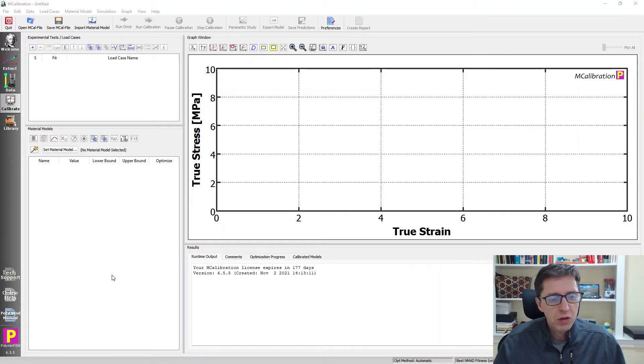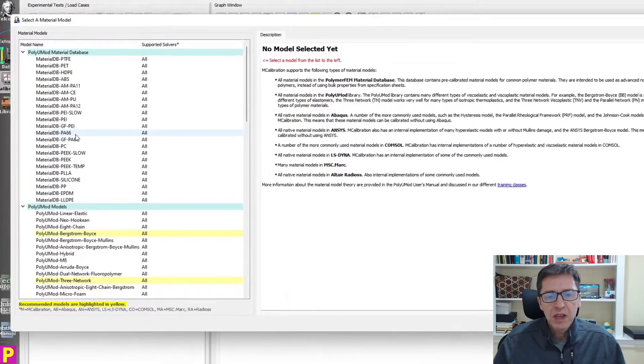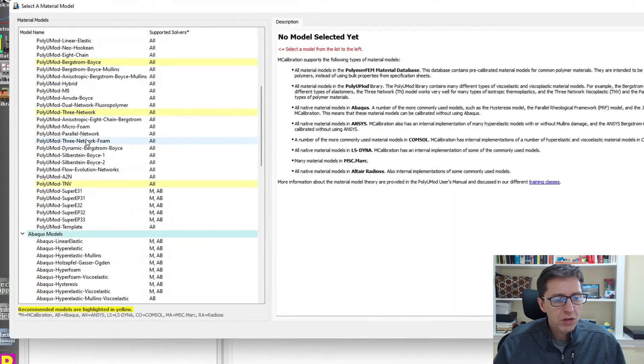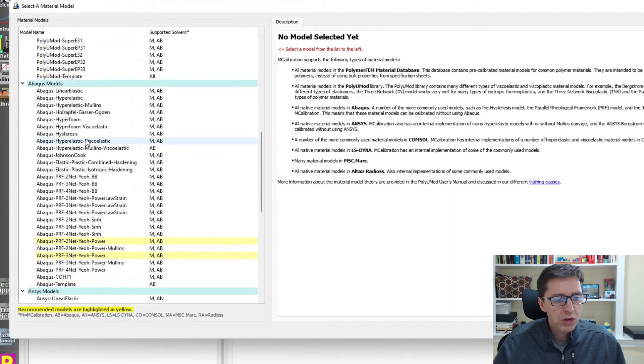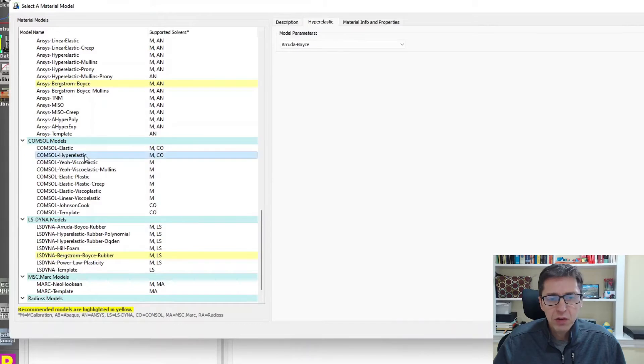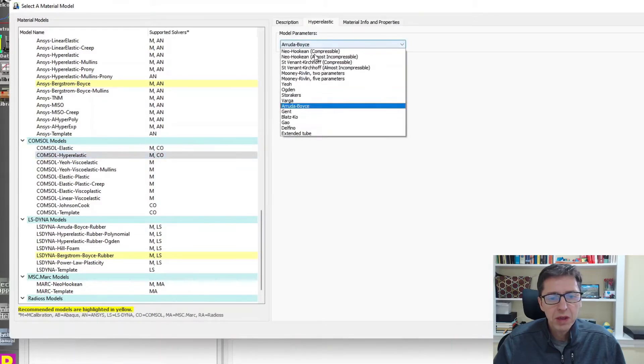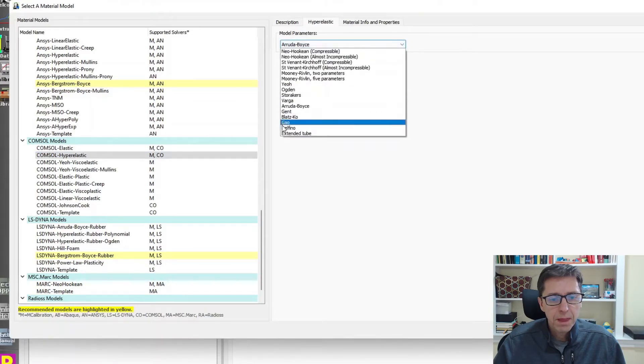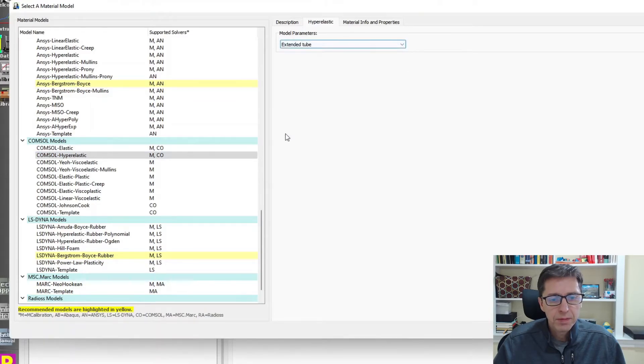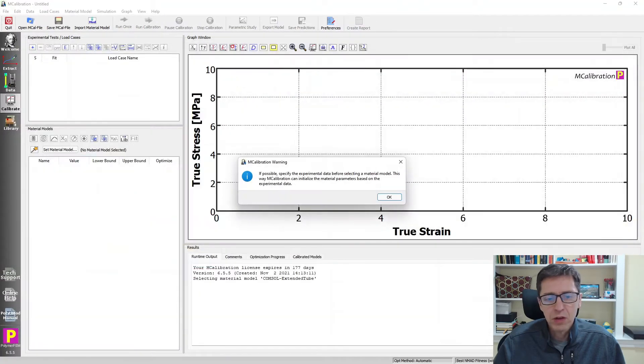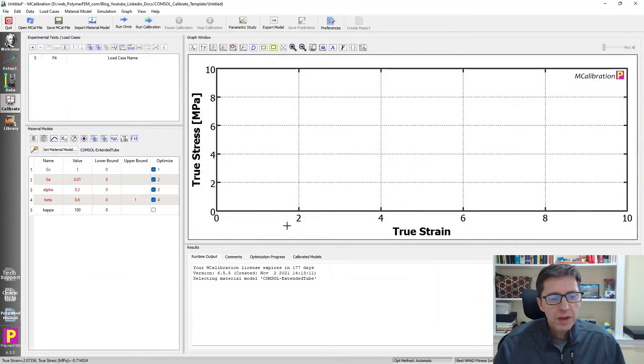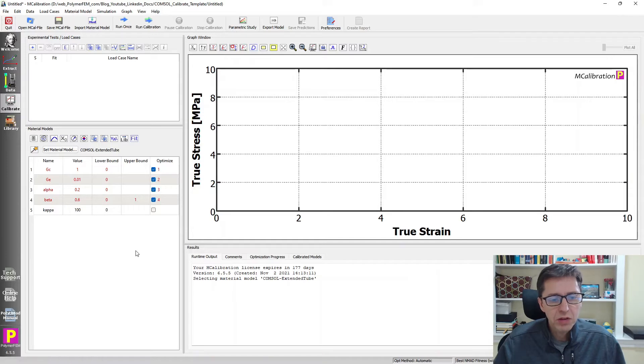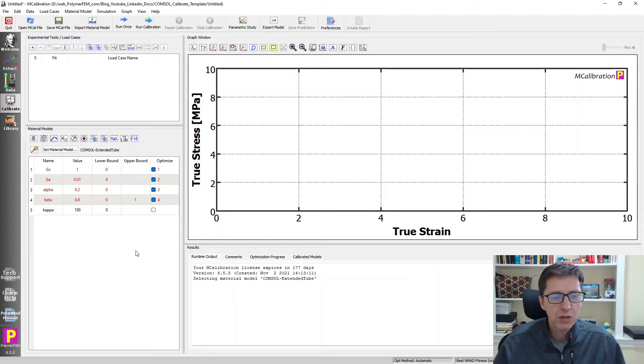So to do this, I will first select the material model template that I want to use here. So I'm going to switch over to COMSOL, and I'm going to pick first a hyperelastic model. I'm going to pick extended tube model. Then I'm going to say okay. And here is my material model. It's not what I was interested in. I want this one plus the Mullins damage, but this is a starting point that's somewhat similar to where I want to be.